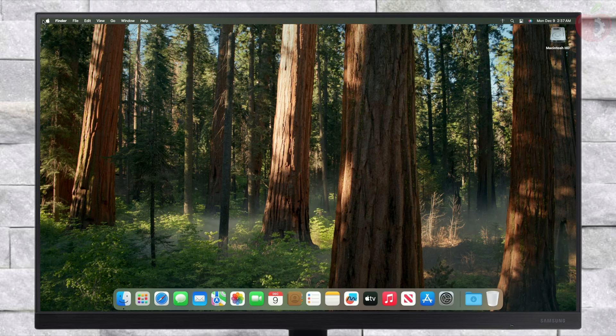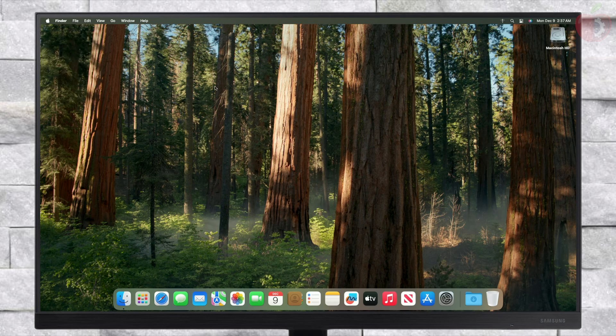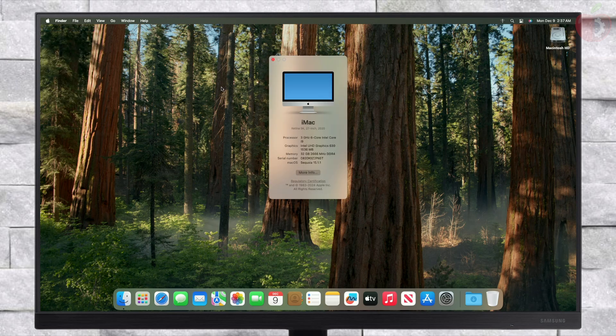Finally, everything is done. As you can see, macOS Sequoia has been successfully installed on Lenovo ThinkStation.